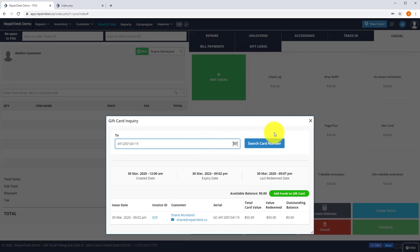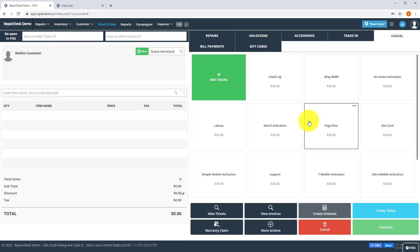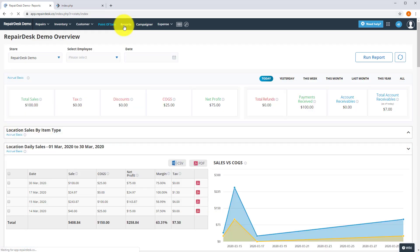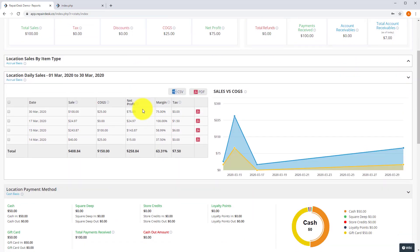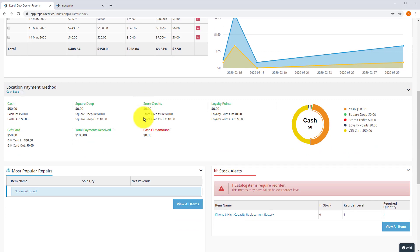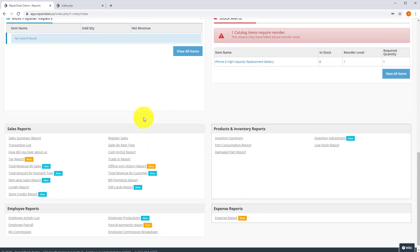If you would like to see gift card sales and transaction history, please head over to reports and click on gift cards report.